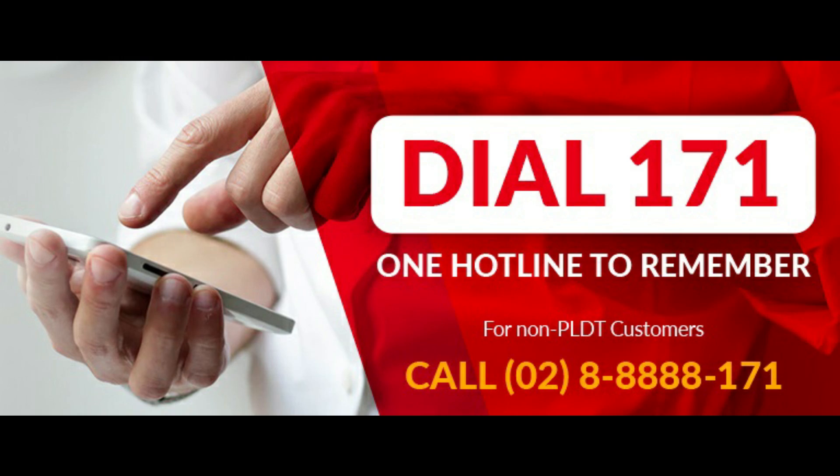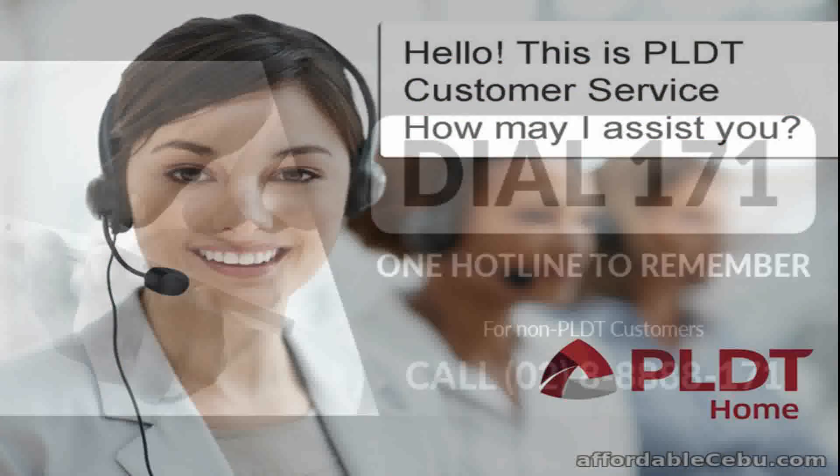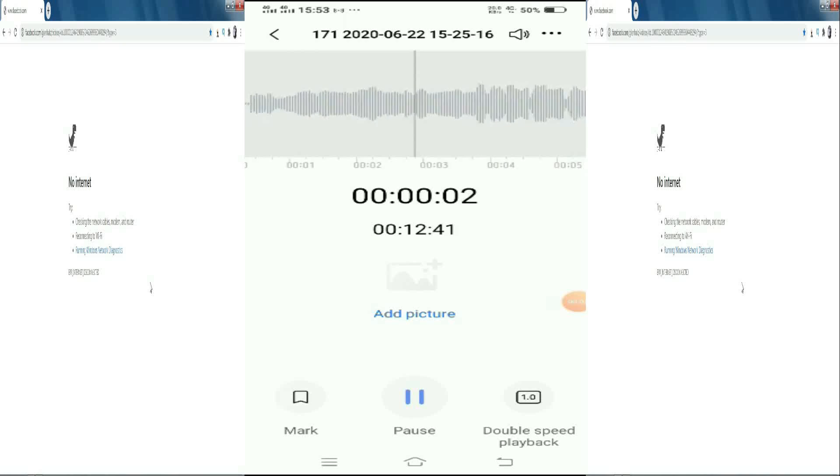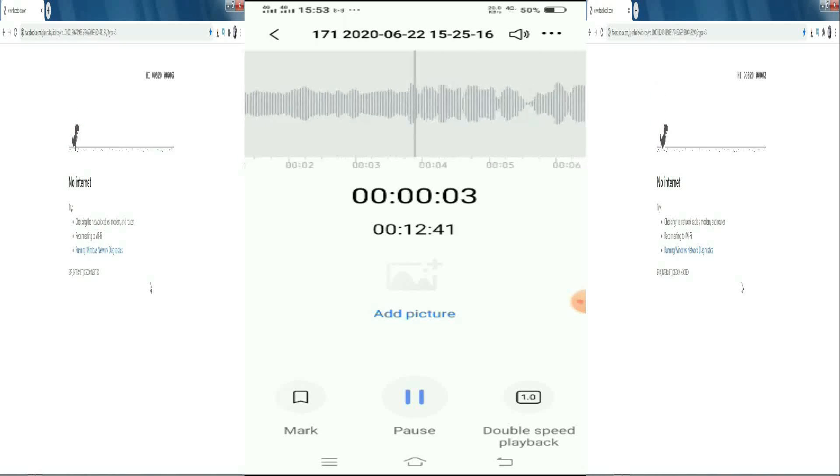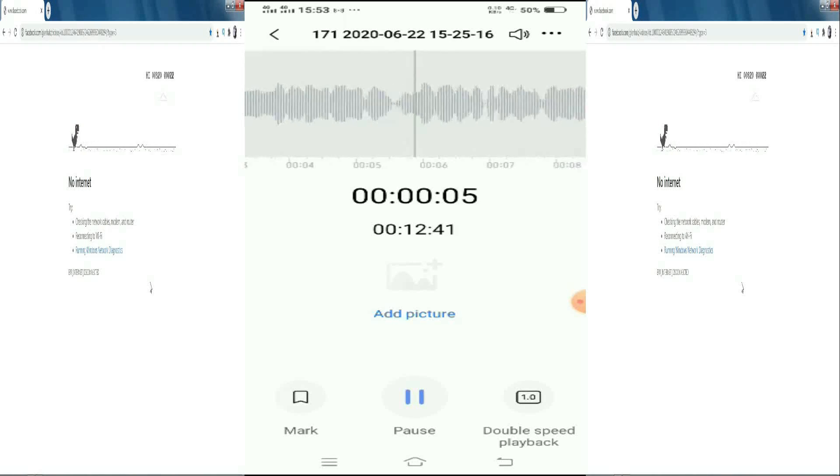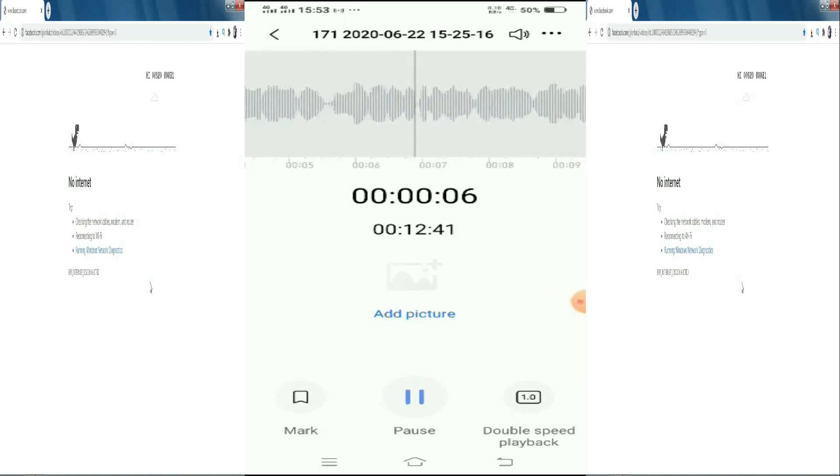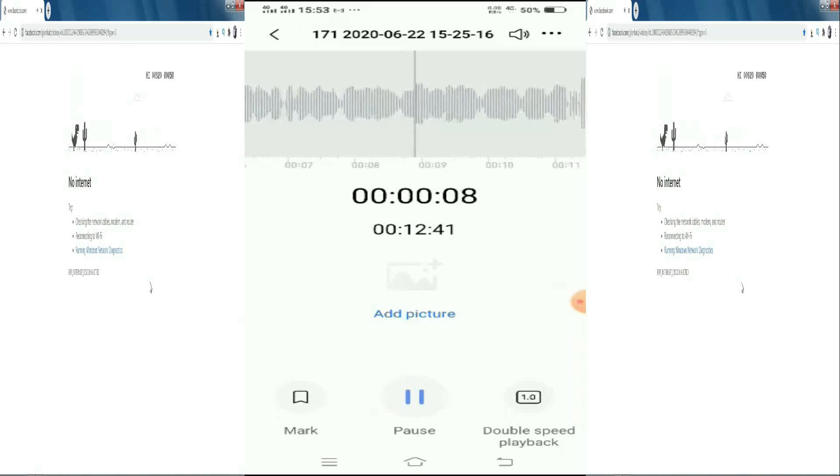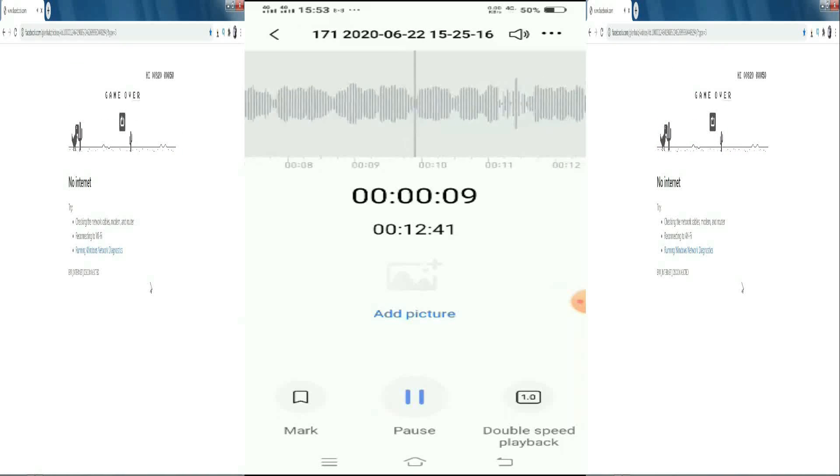One hotline to remember. Dial 171. Hello, this is PLDT Customer Service. How may I assist you? Thank you for calling PLDT. Our commitment is to continue serving you during this enhanced community quarantine.